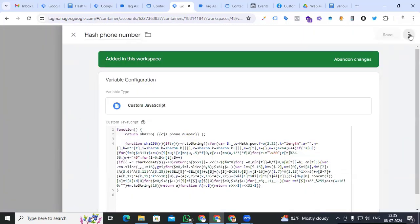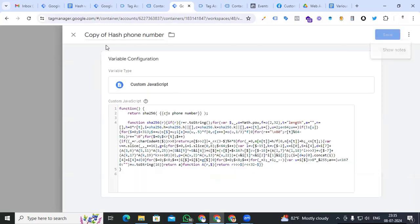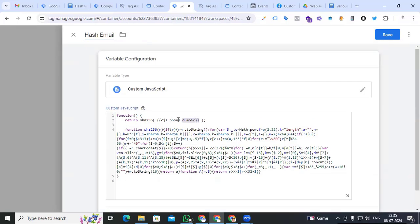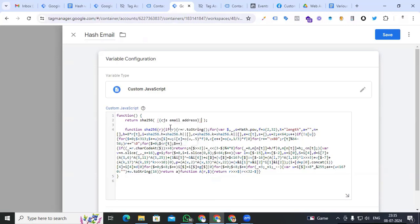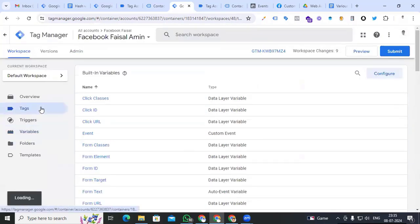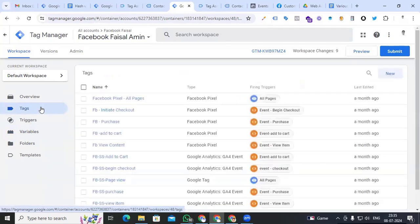Last one is email. Open the phone number hashing variable and copy it. Change the variable name to 'hash_email_address' and put the email variable 'cjs_email_address'. Save it. We are done with the hashing process for all user data variables.